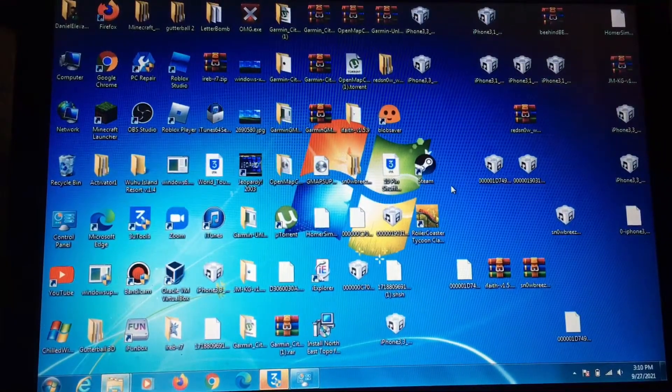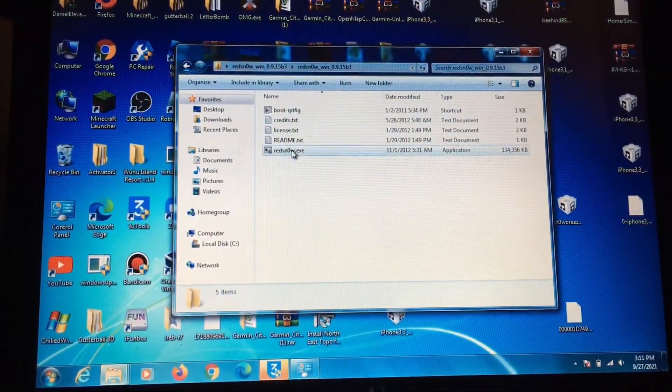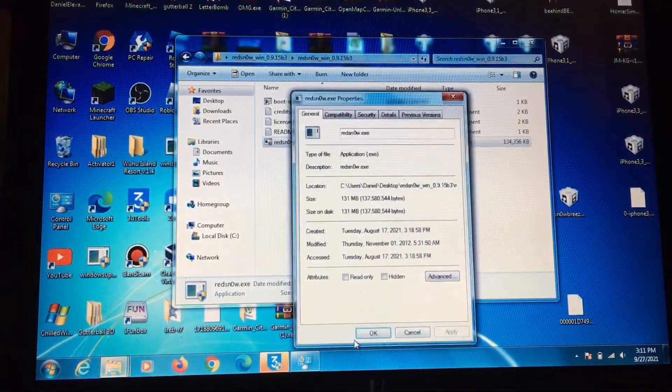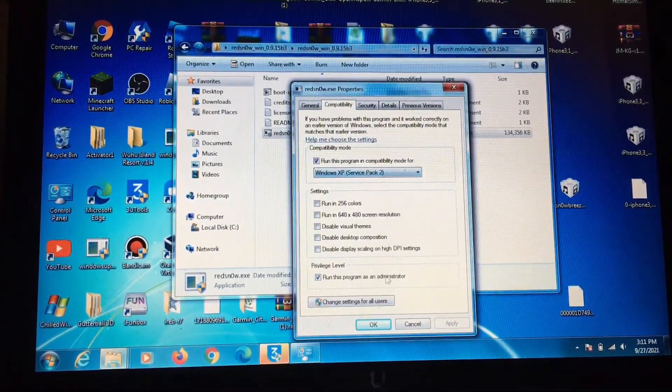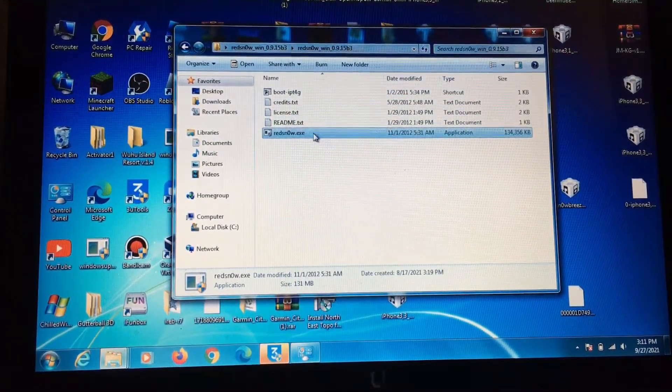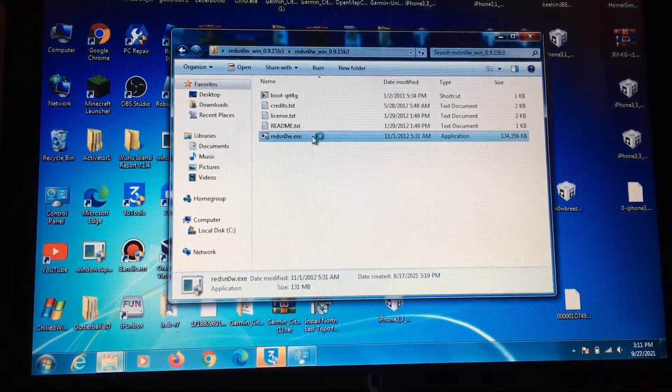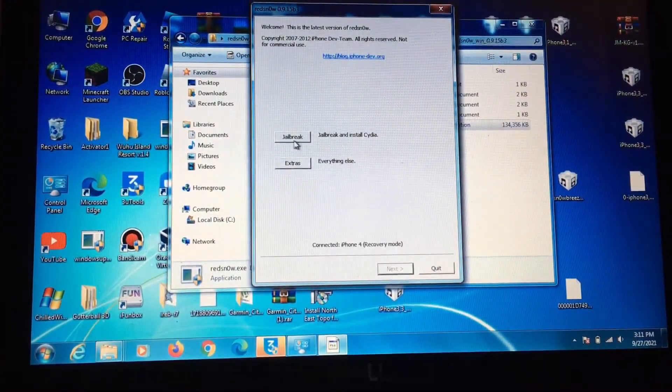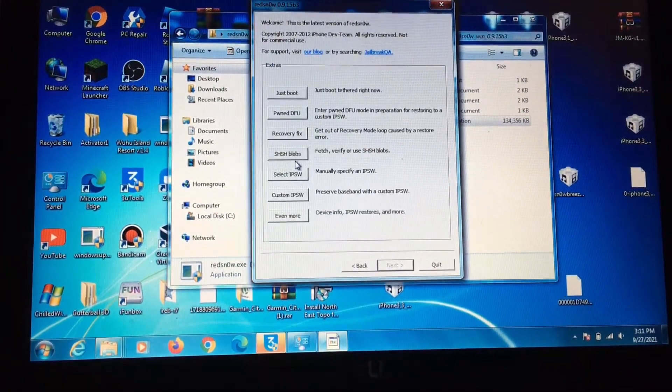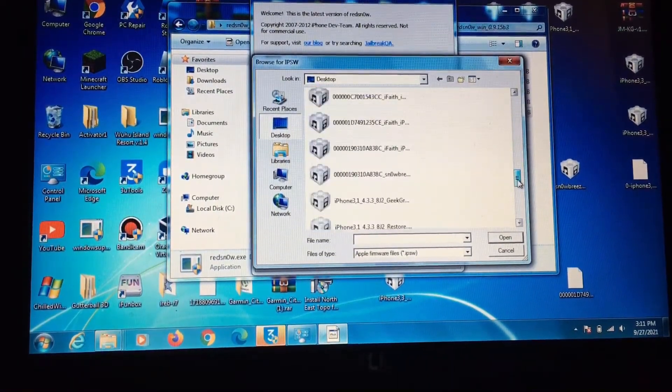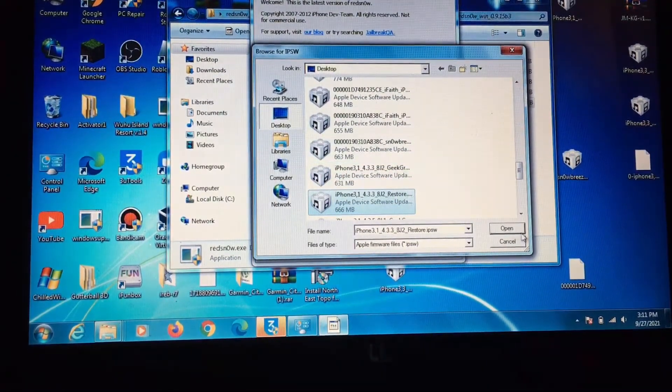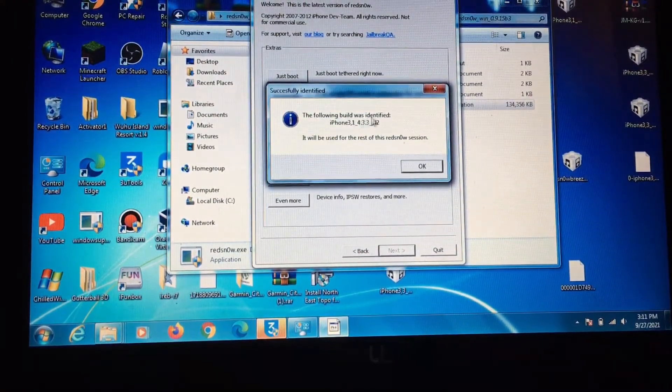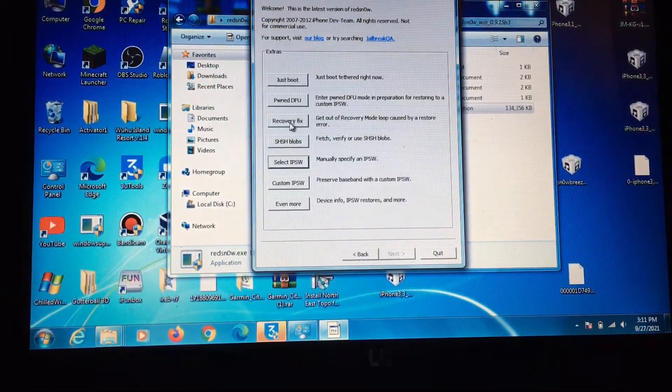Make sure you have RedSnow installed. Make sure it's the latest version of RedSnow. Make sure you go to right-click, Properties, and make sure you run this program as Windows XP Service Pack 2 and run this program as an administrator, and press OK. Then open up RedSnow. Click yes. Then it should open up RedSnow. Do not click jailbreak, but we need to click on Extras. Select IPSW. Make sure you use your default one, do not use the GeekGrade. Click open. It's going to tell you the following build. Click OK. Then now click on Recovery Fix.